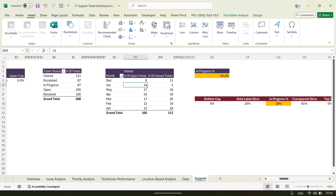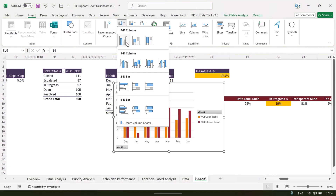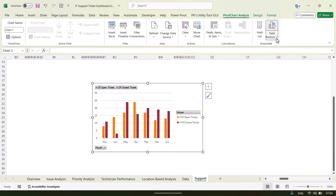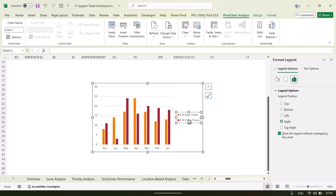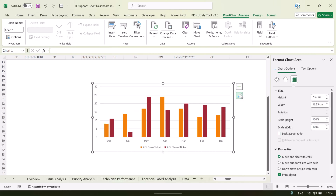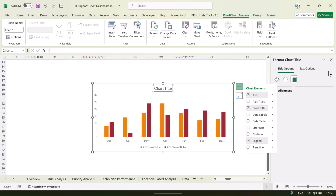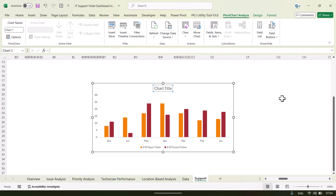To create the open vs. closed ticket chart: go to the Support sheet, take the month-wise open and closed ticket data, insert a chart, and place it. Hide the field buttons, move the legend to the bottom, and add a chart title. You can also remove the grid lines. The title would be something like 'Number of Open Tickets versus Number of Closed Tickets by Month.'